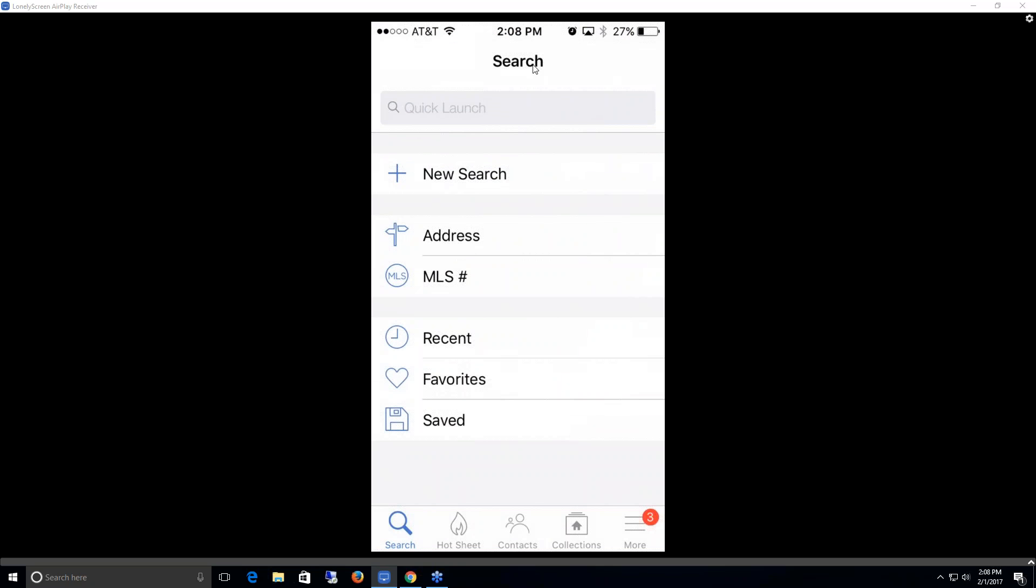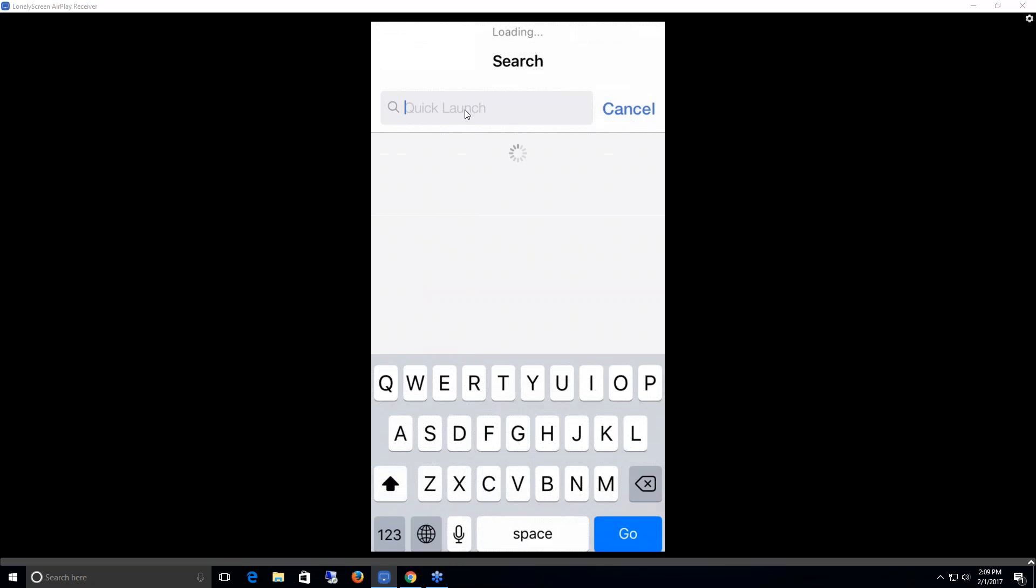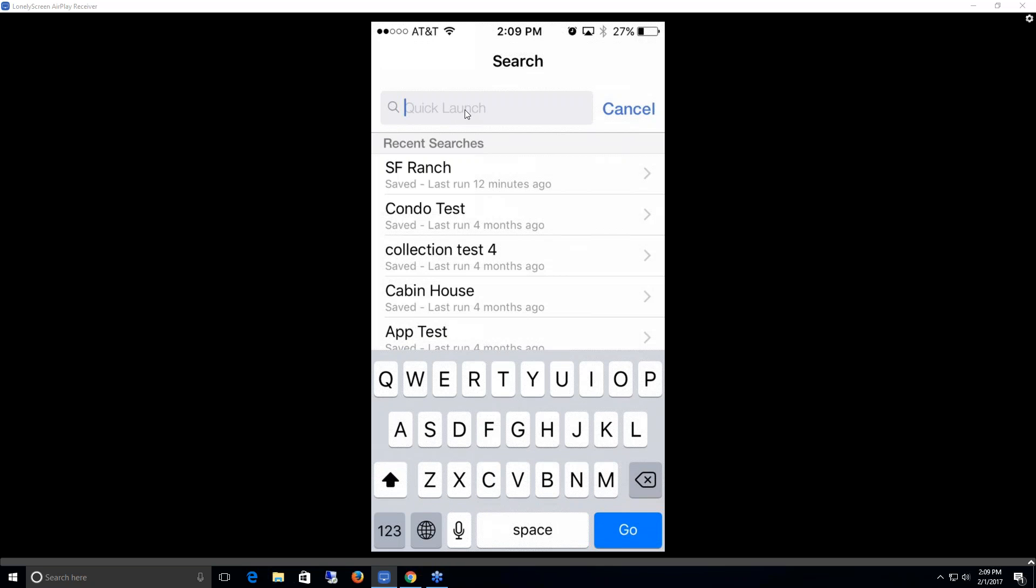Right away it takes us to the search page. Down here we have a toolbar with search function, hot sheets function, contacts, collections, and some more additional functions. Right away on this search page we have a quick launch bar up at the top. This quick launch bar you can use to search for anything, whether it's an MLS number, street address, municipality, county, zip code, whatever it might be. It'll find whatever relates to that search that you enter in.